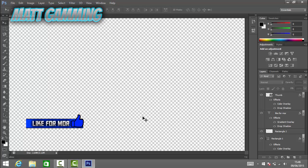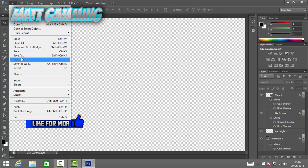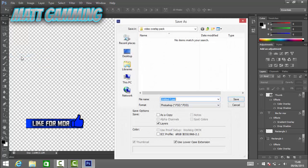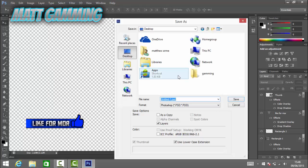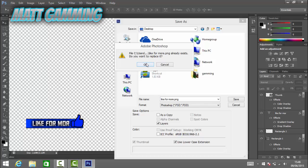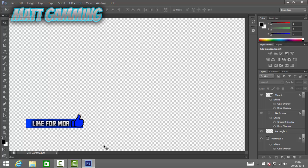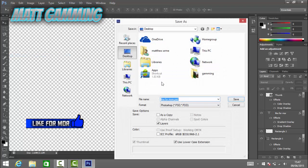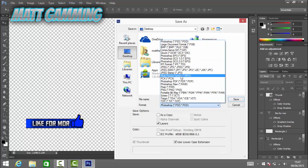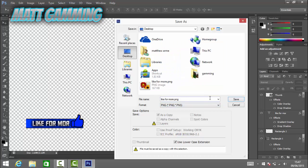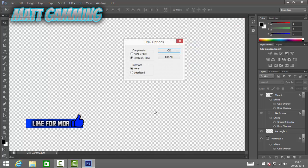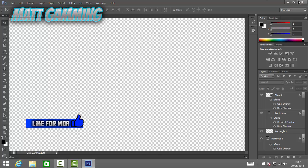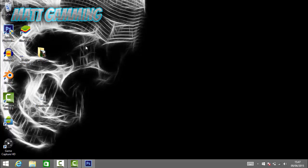Now we have our 'like for more' symbol. Go to File > Save As, save it to the desktop, and name it 'like for more'. Make sure to save it as a PNG, not a JPEG. Click OK when prompted and the file will be saved.